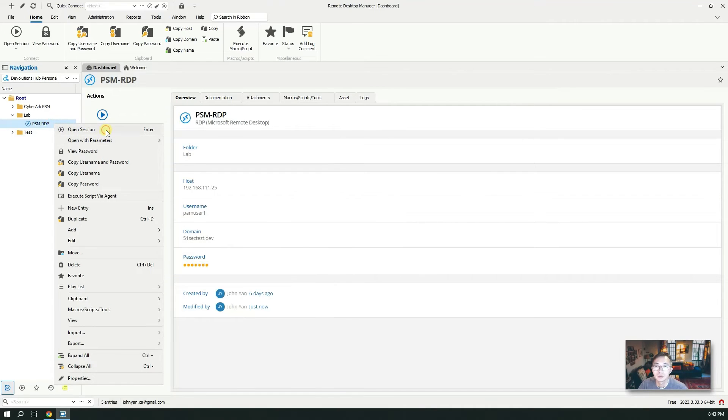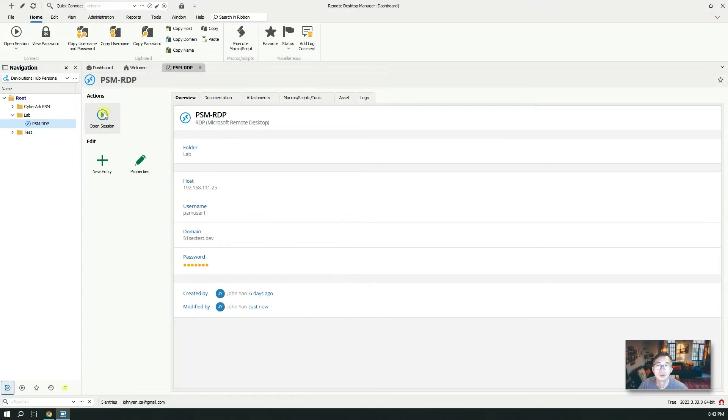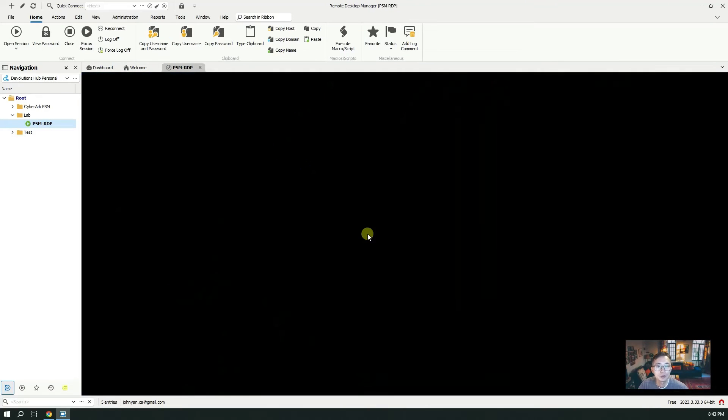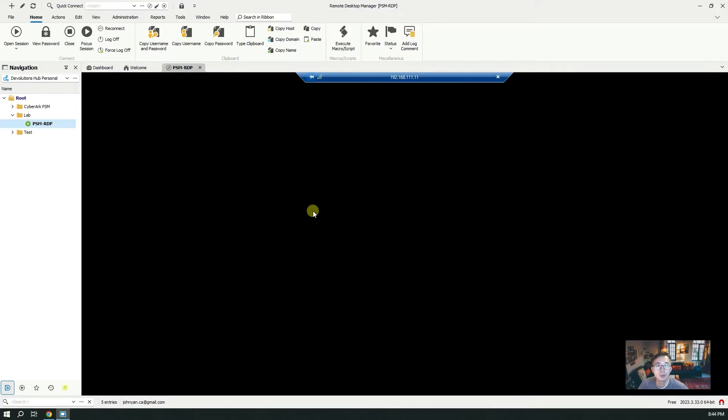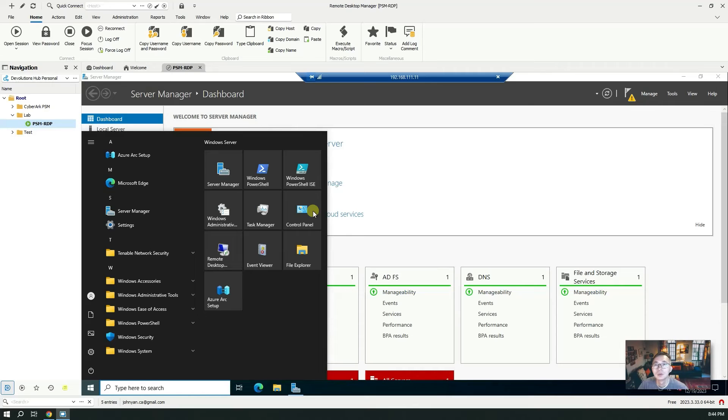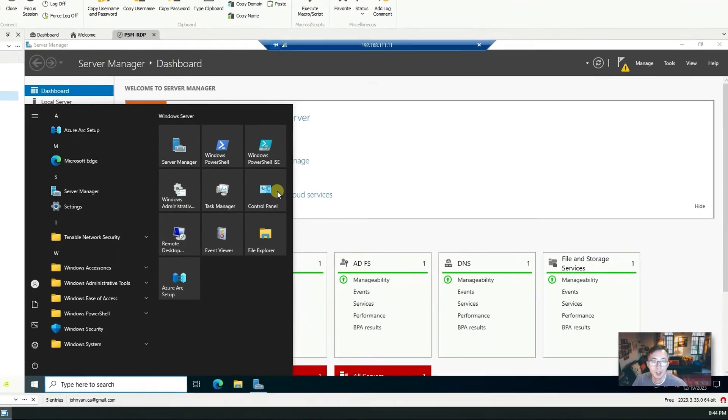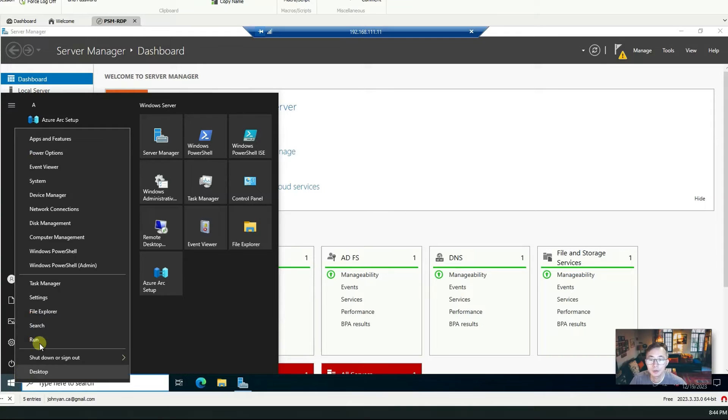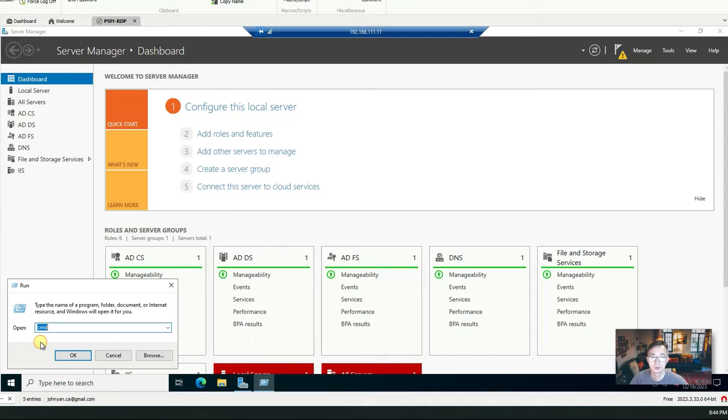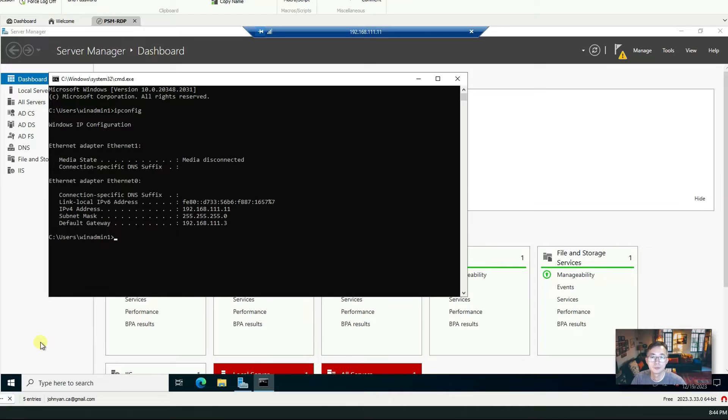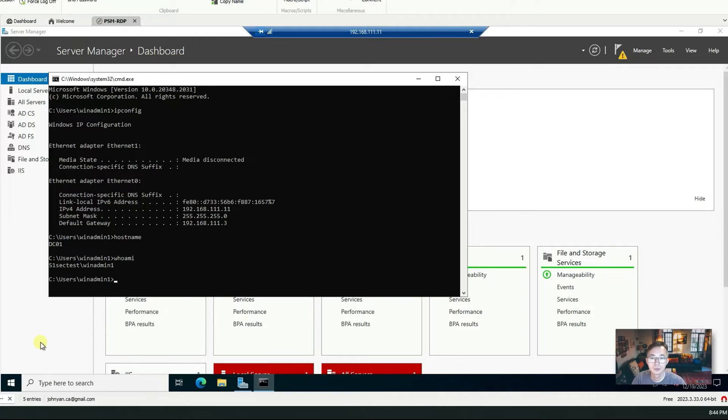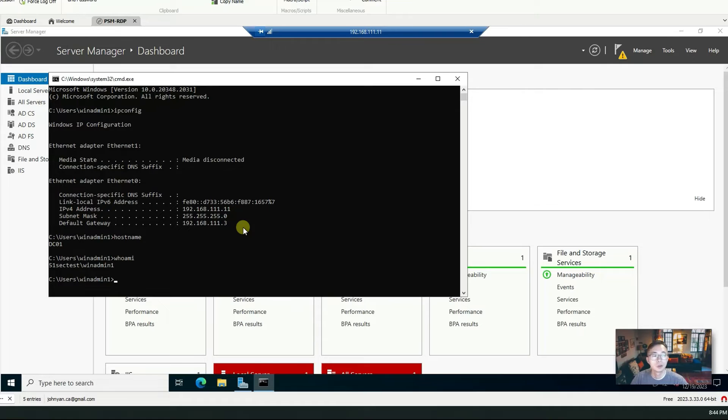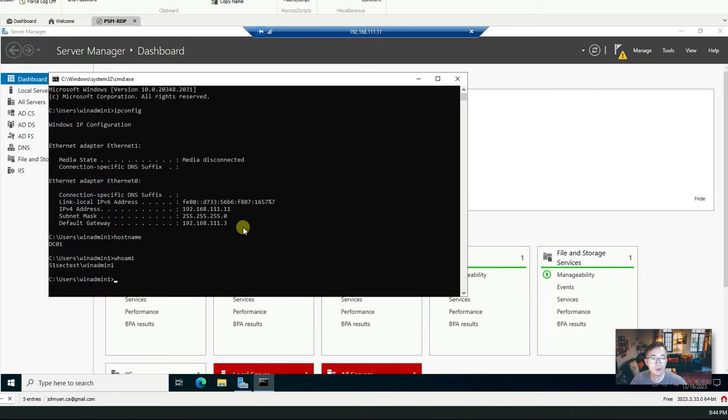Just right click open session, or click here open session. Because we chose embedded, we are going to embed the PSM session into our RDM. Just want to make sure we are in the right server. We are using WinAdmin1 logged in to our DC01 which IP is 192.168.111.11. You don't need any license, you already can use PSM to log in to your target server. That's our first step.